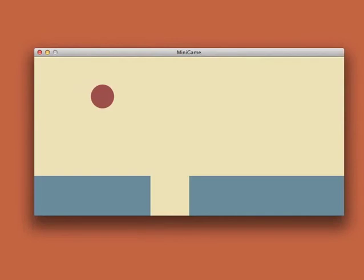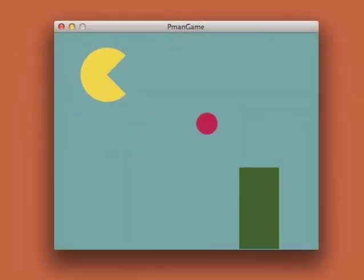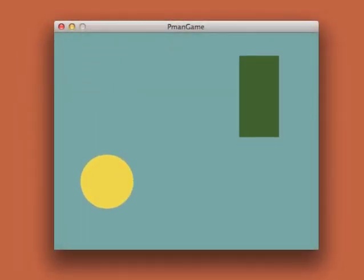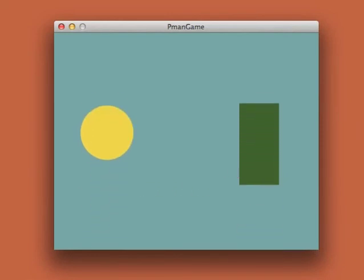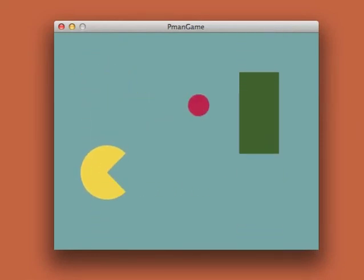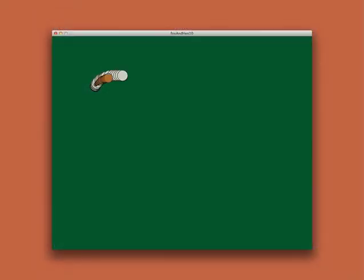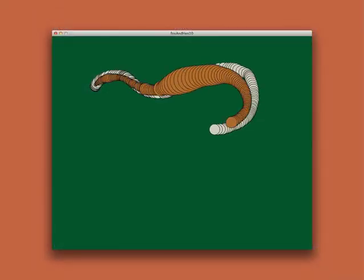We'll build prototypes for games to see not just how they play, but to test out how they feel. We'll create new kinds of painting programs for drawing expressive images.